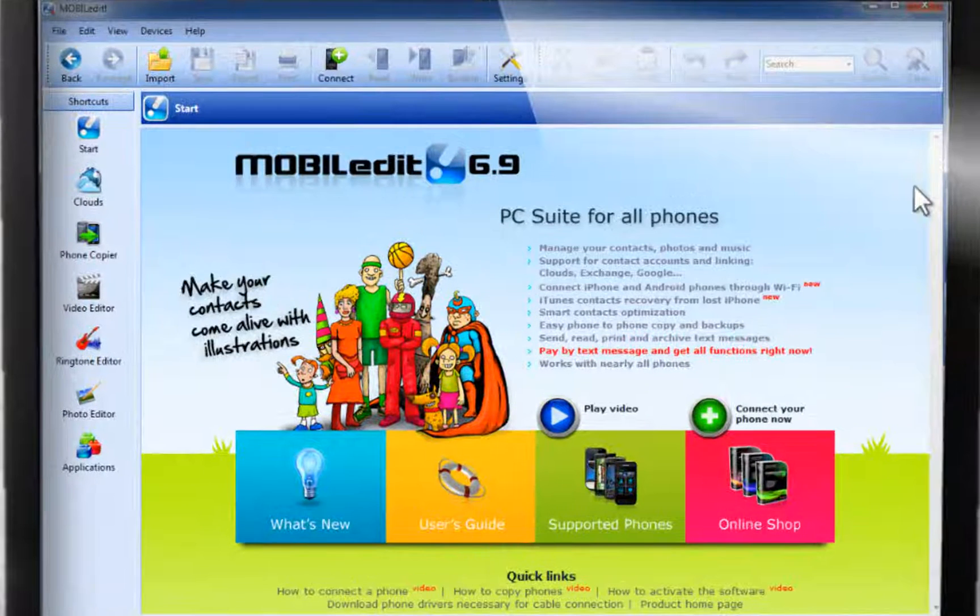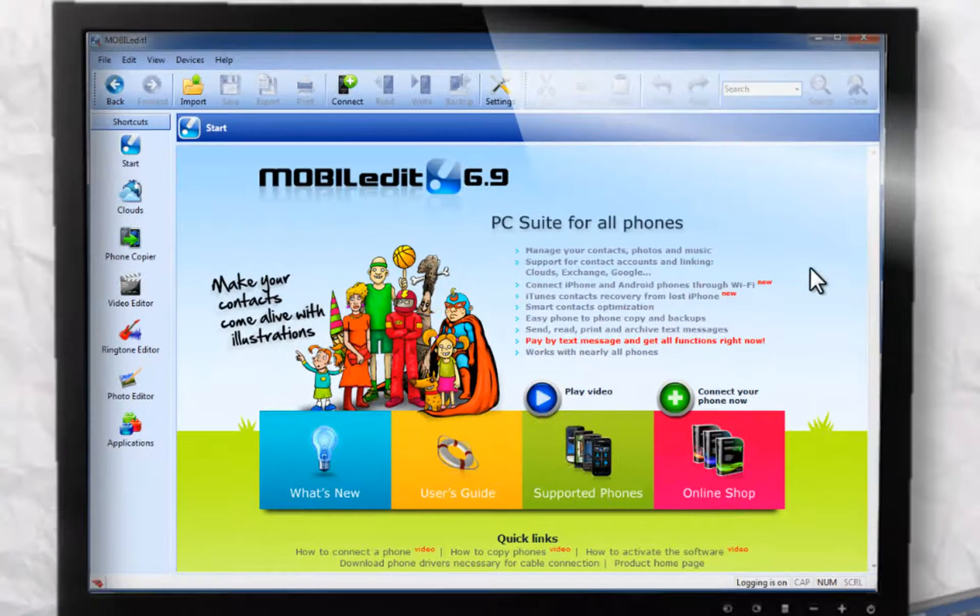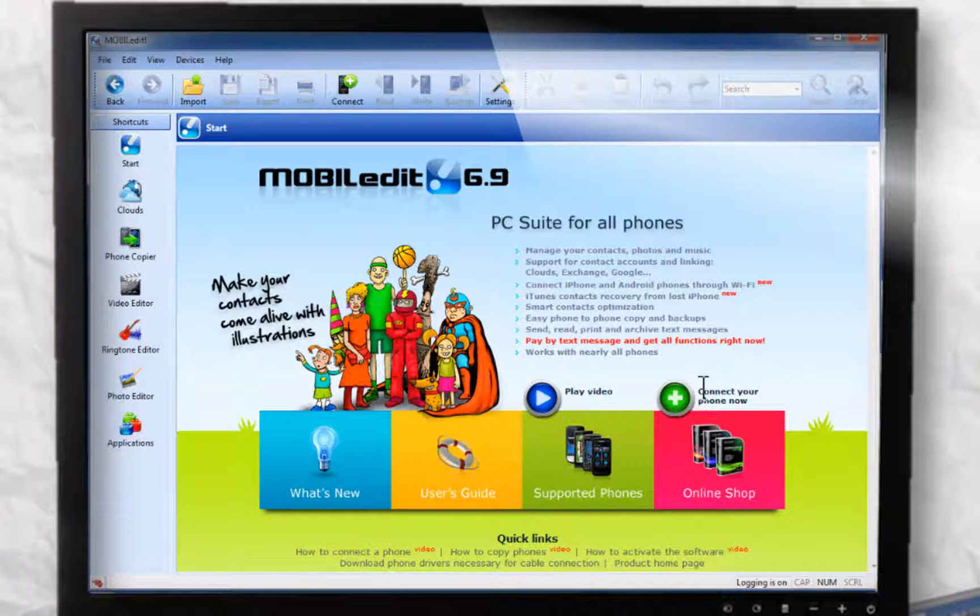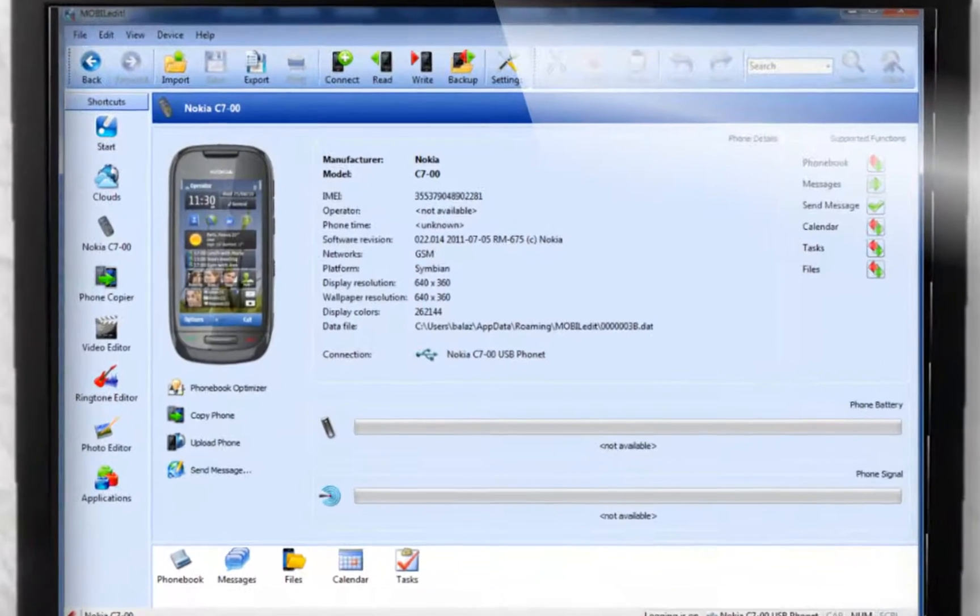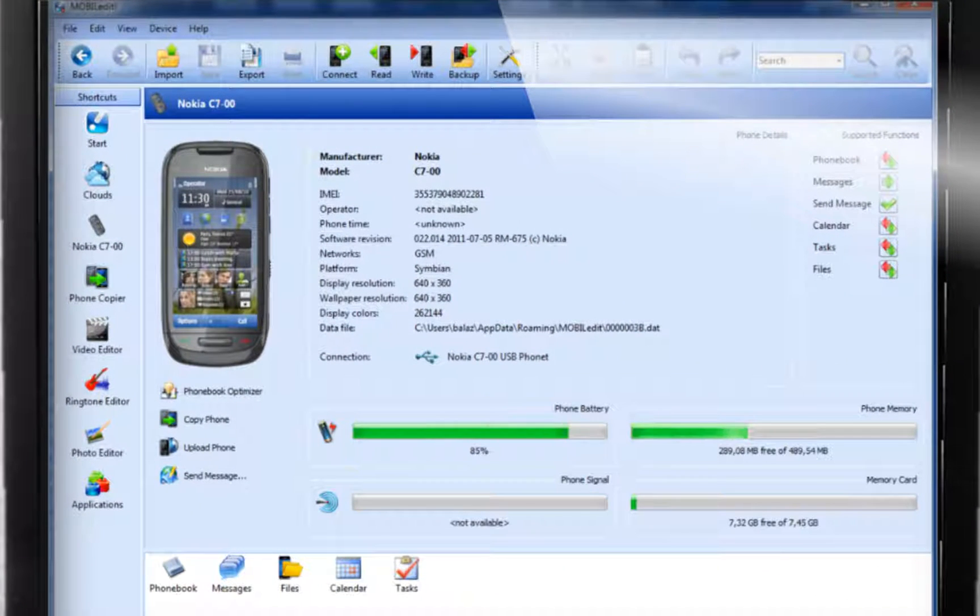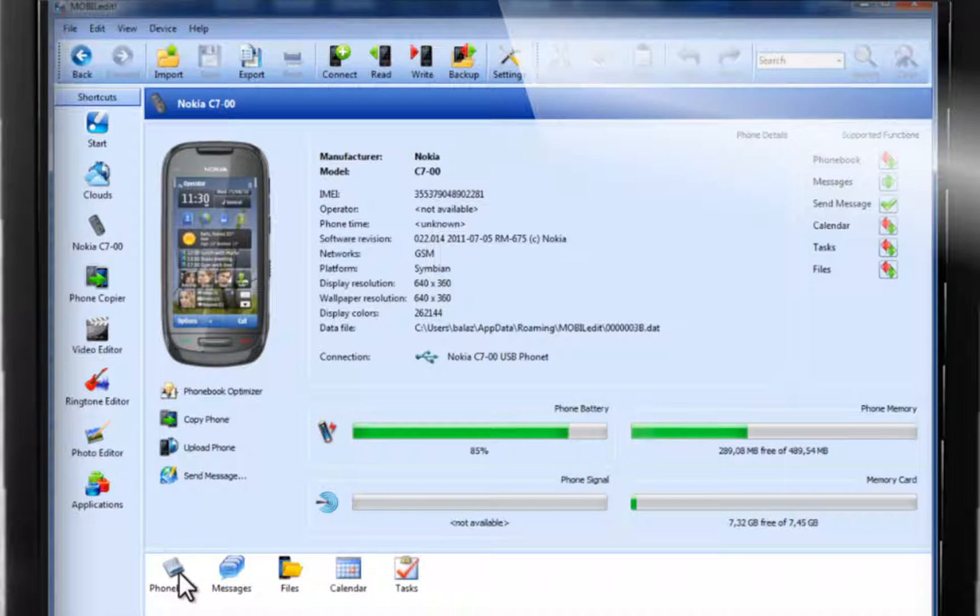All you need to do is connect your phone to a computer and then you can view its entire contents where you can view, add, edit or delete anything you'd like. Here, you will see all information within your phone.